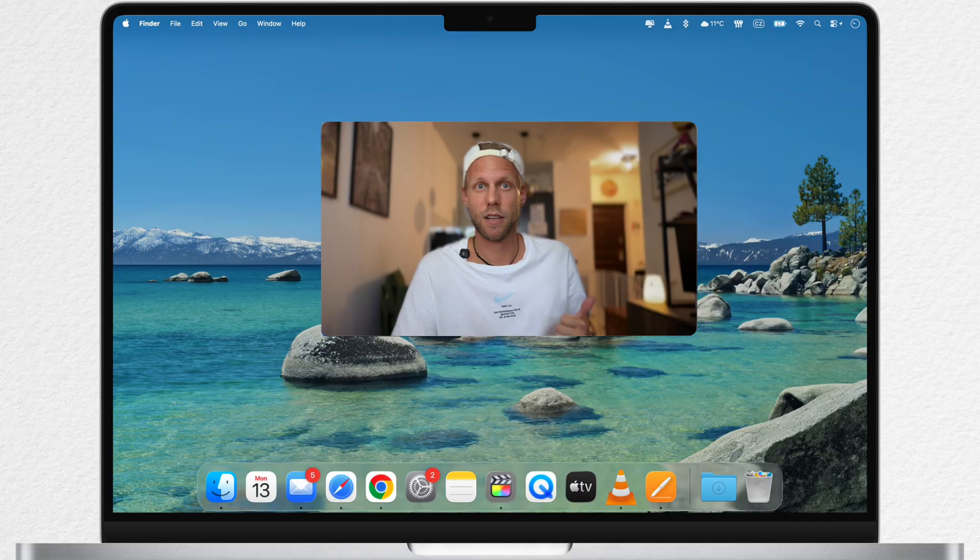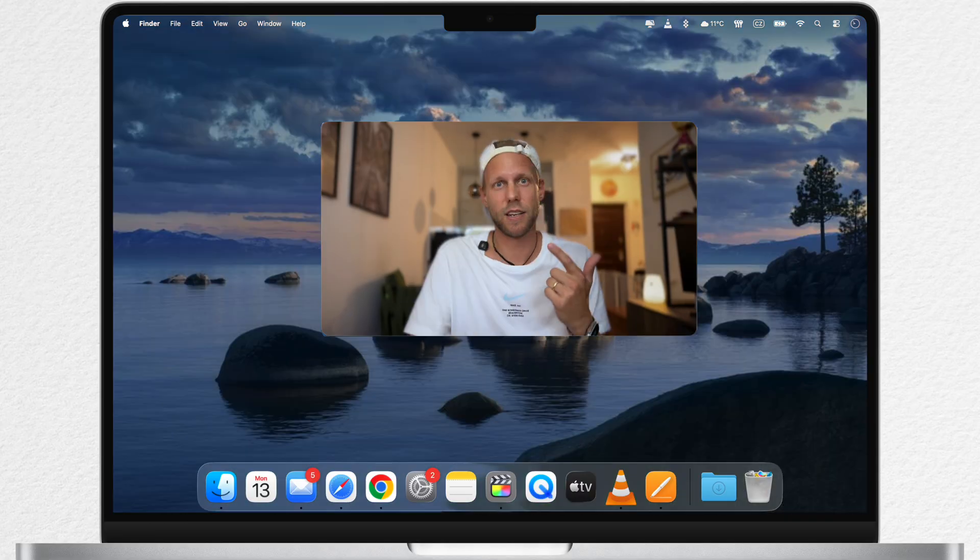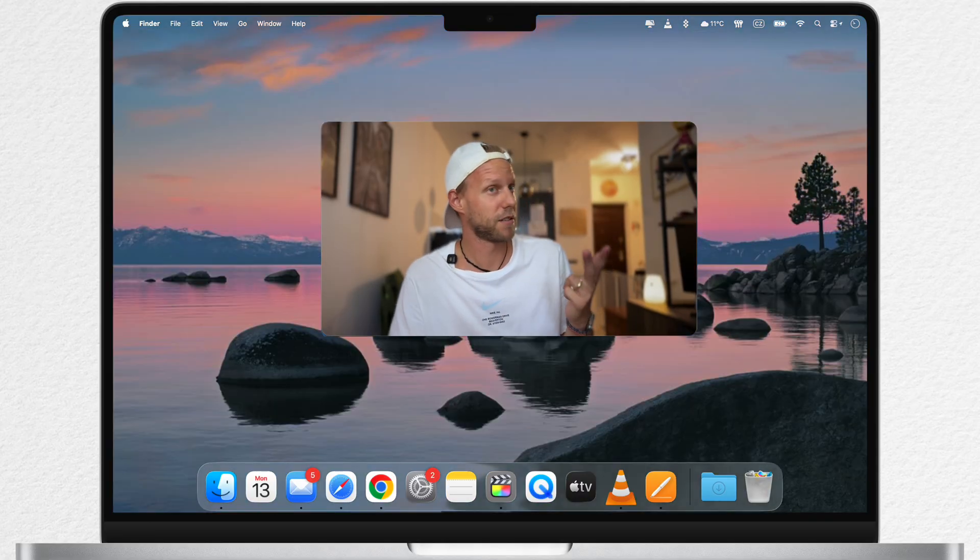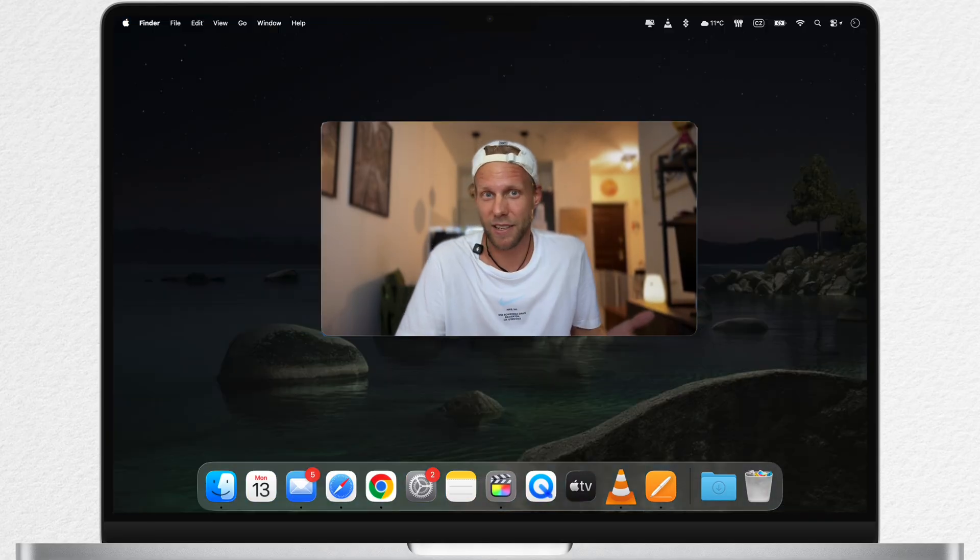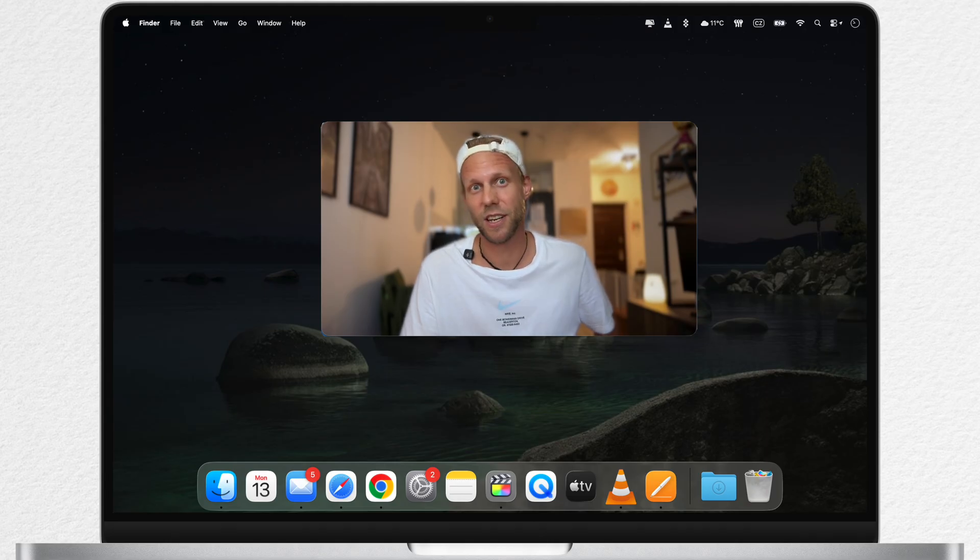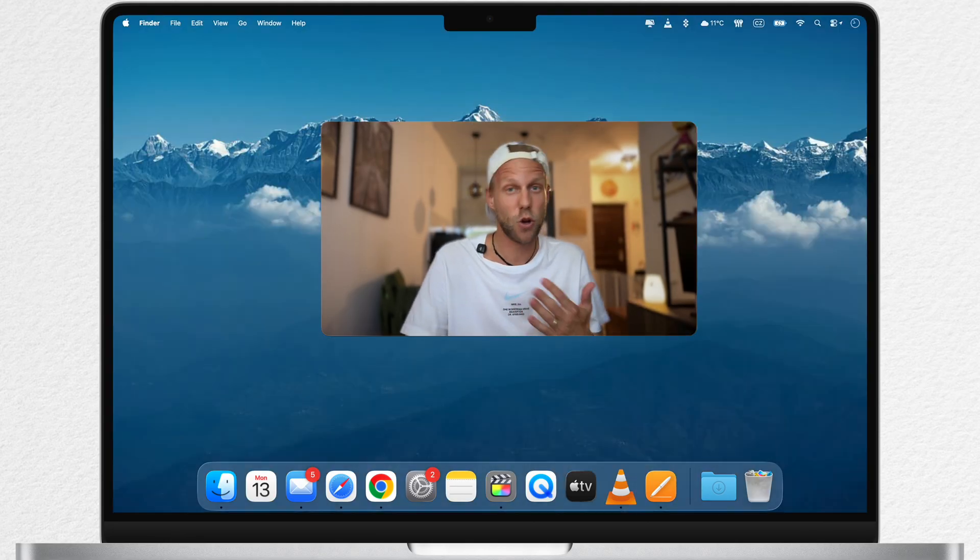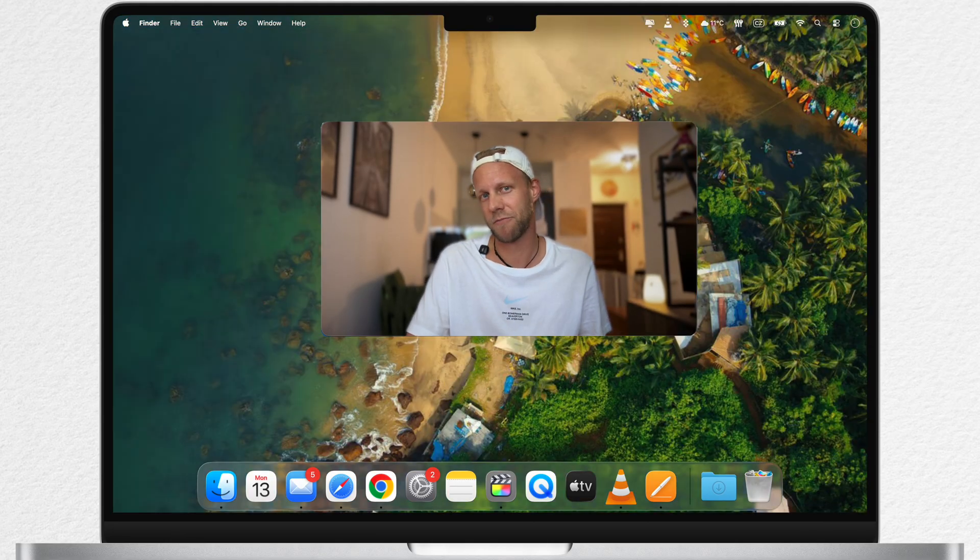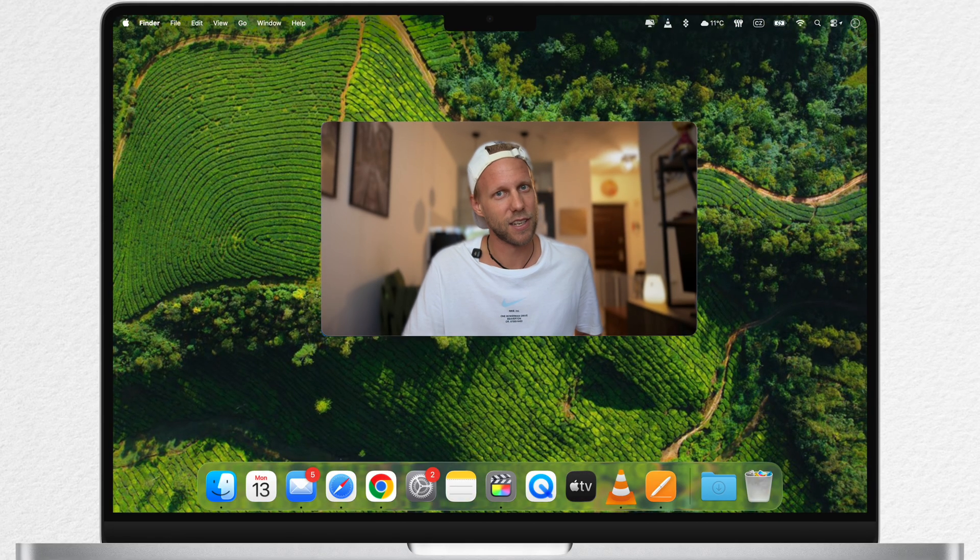You will find screensavers like Tahoe Day, Tahoe Evening, Tahoe Morning, Tahoe Night, and also featuring other natural scenarios like Himalayan peaks, Goa beaches, and tea gardens.